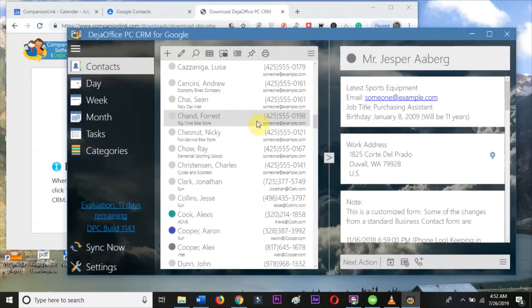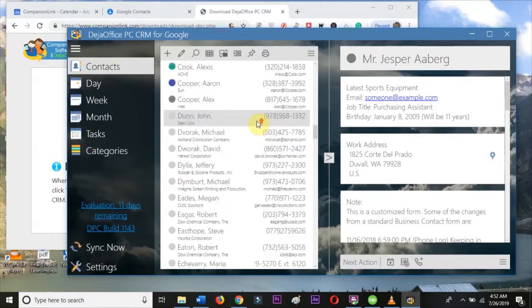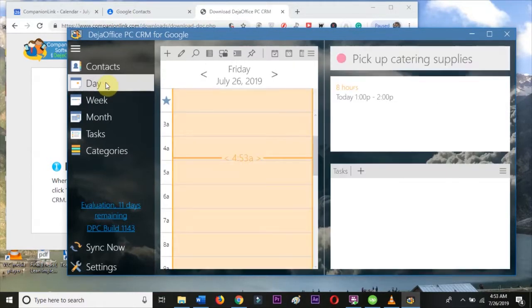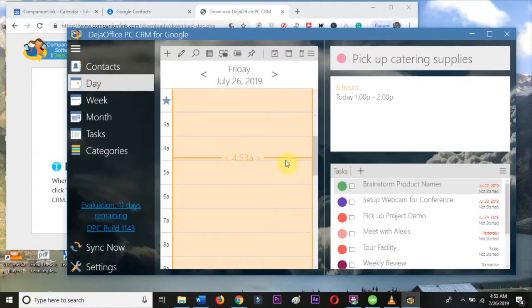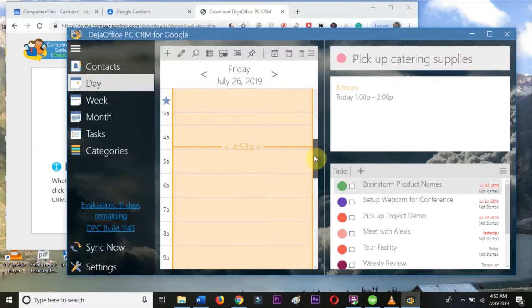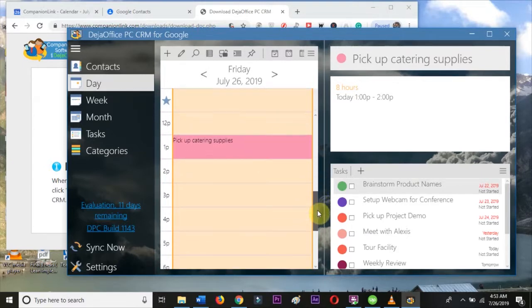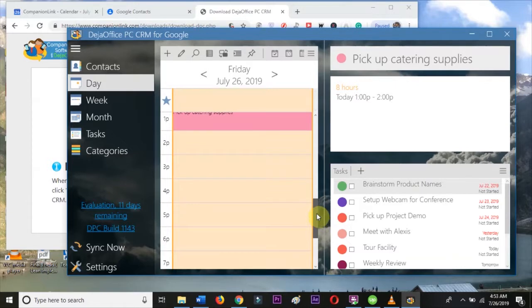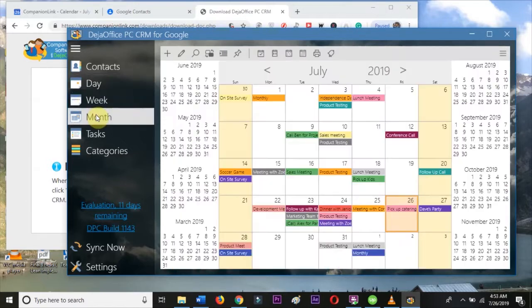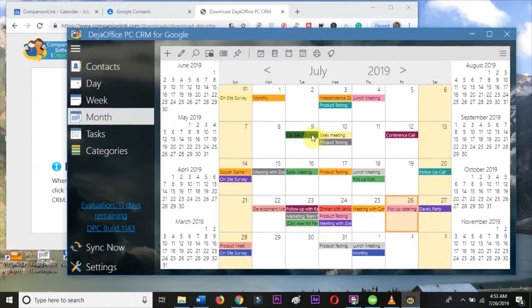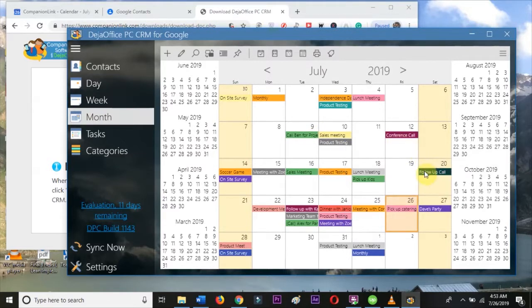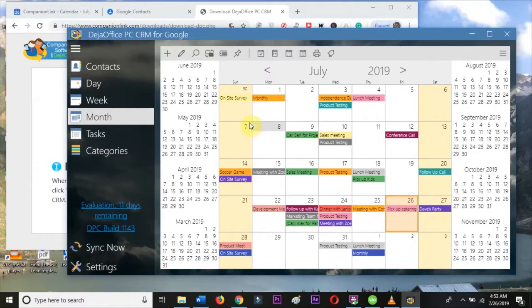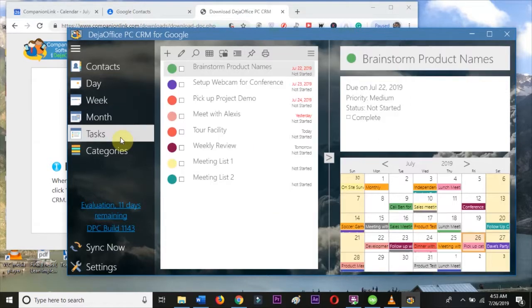These are my contacts from Gmail. This is my schedule for today. This is my schedule for this month. And this is my task list.